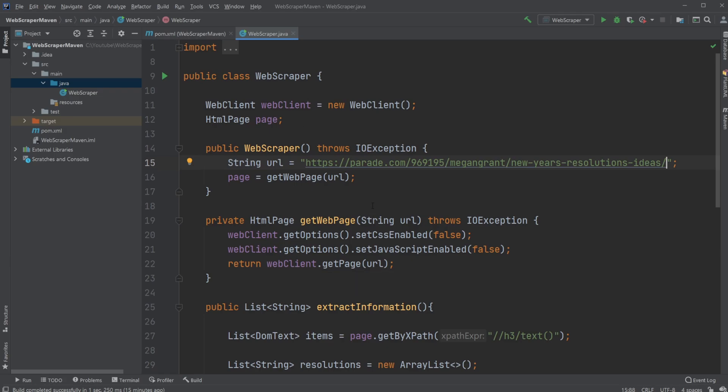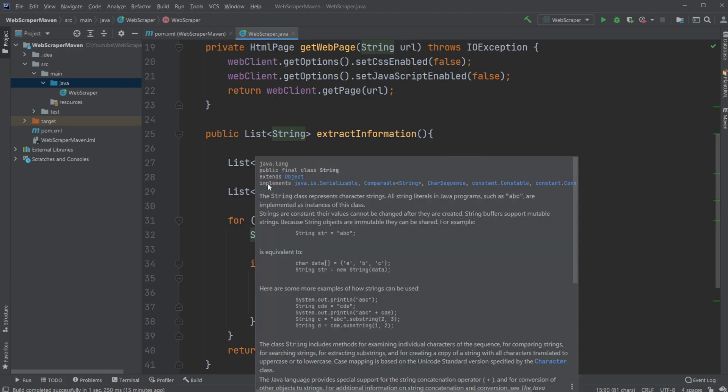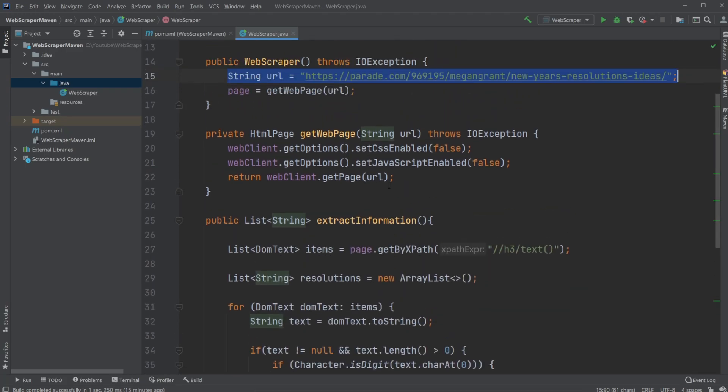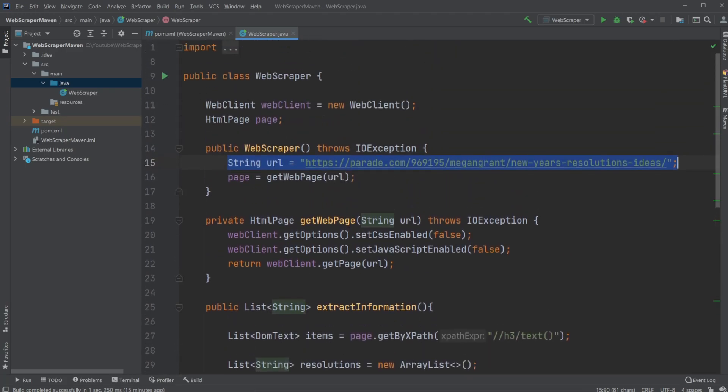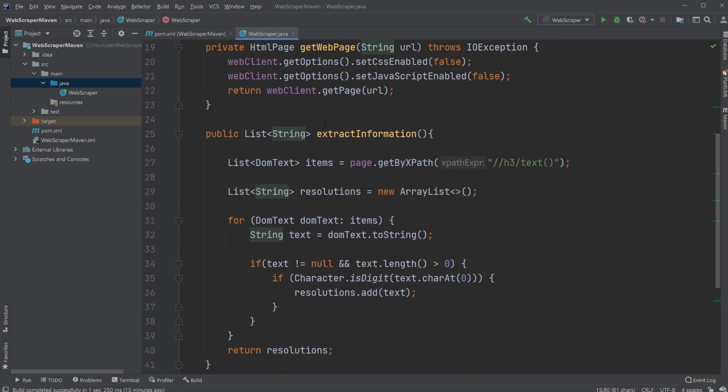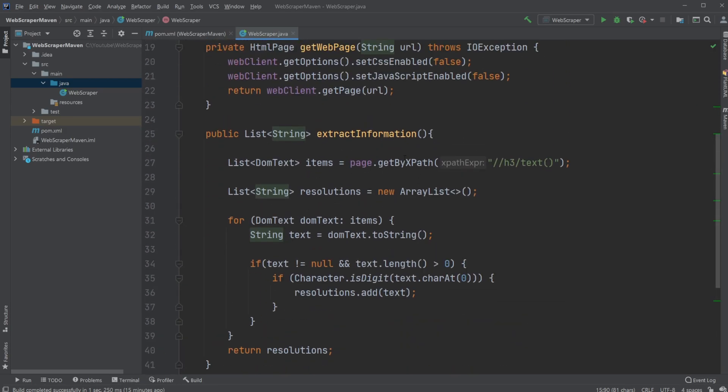So how it actually works. We would like to get this web page from a URL, bring it inside our Java application, and then query our data at some point. There are two steps: we first get the web page and information, and we query it to get specific information, which in this case is our new year resolutions.